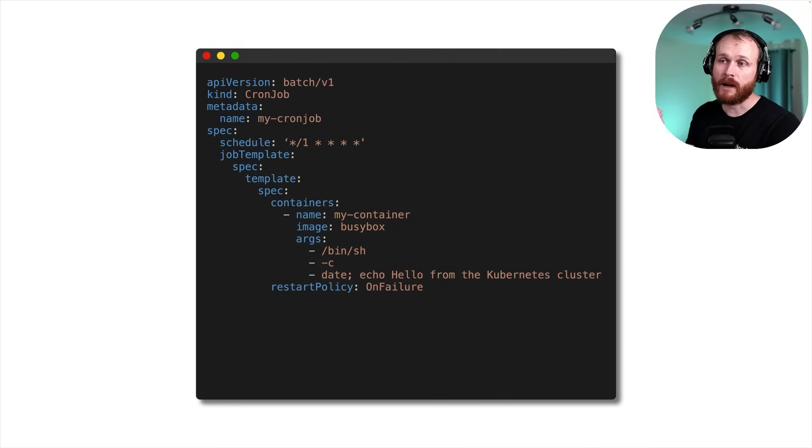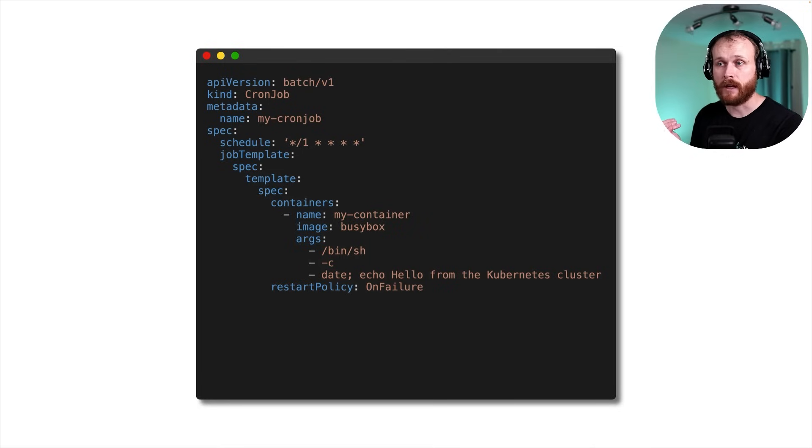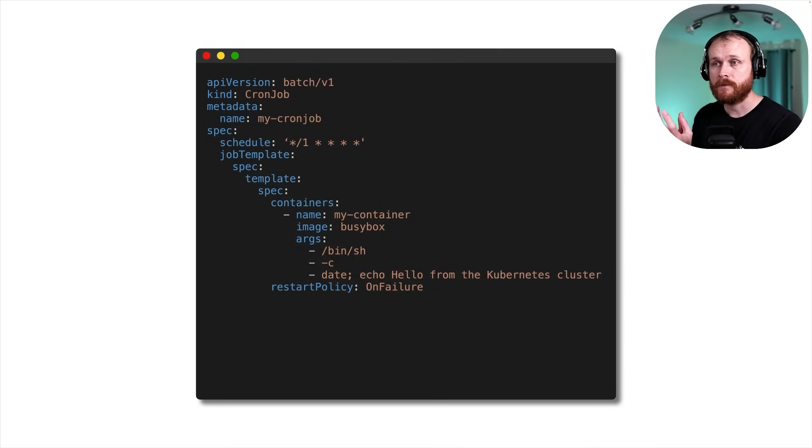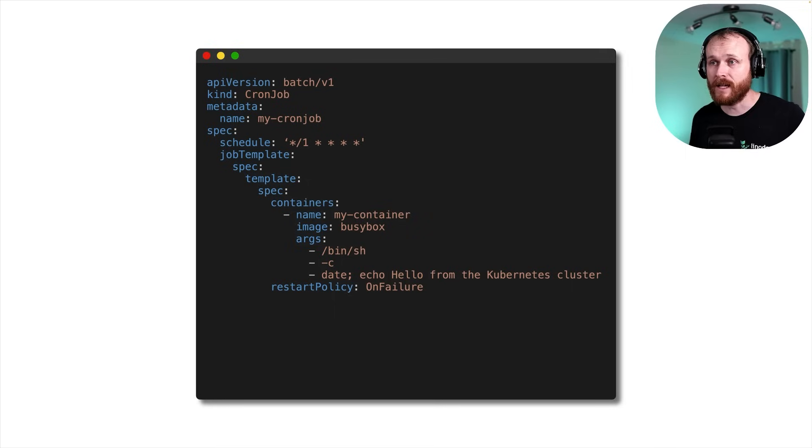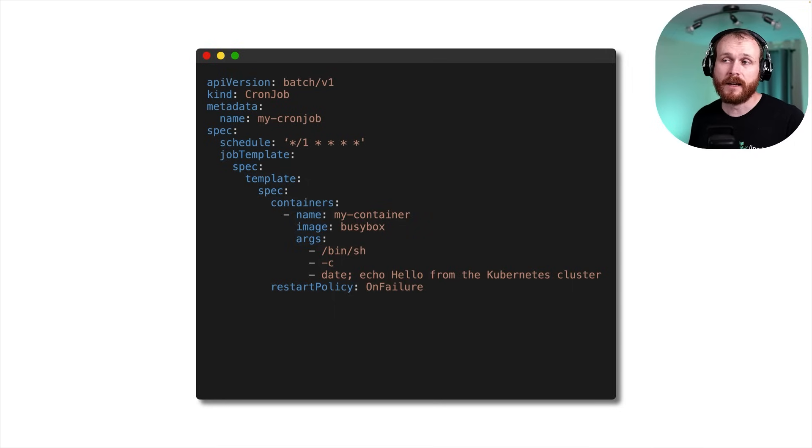now we have a job template key in our yaml. And so the job that we defined before is now a template that the cron job can use to create one each minute. And the main differences, again,